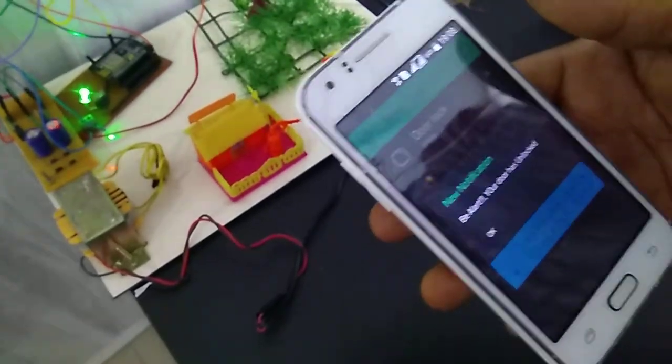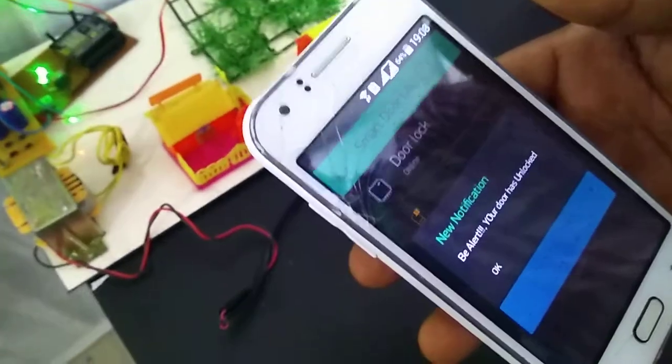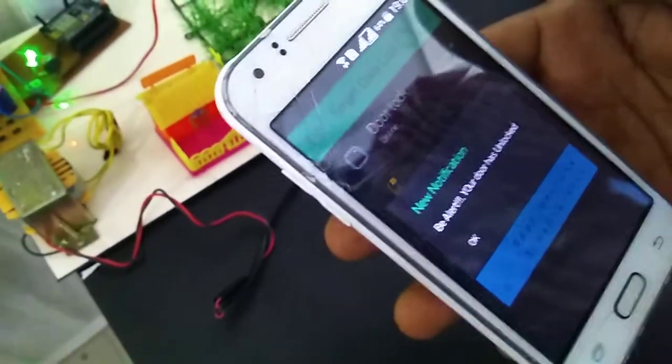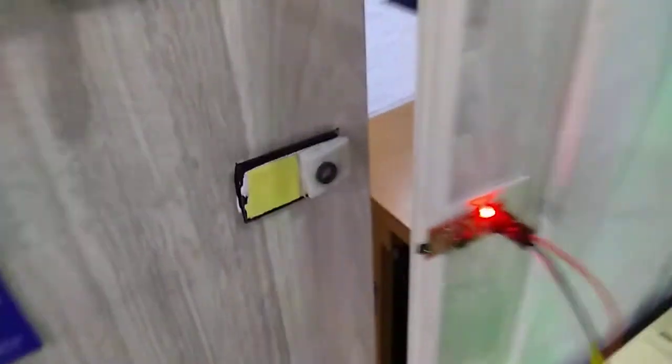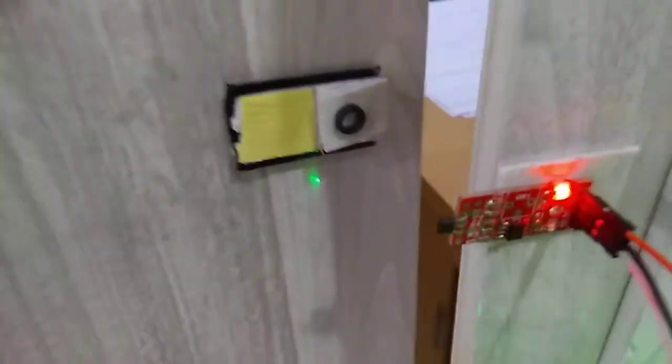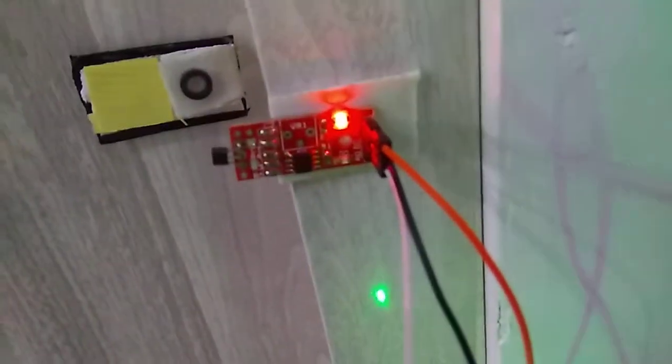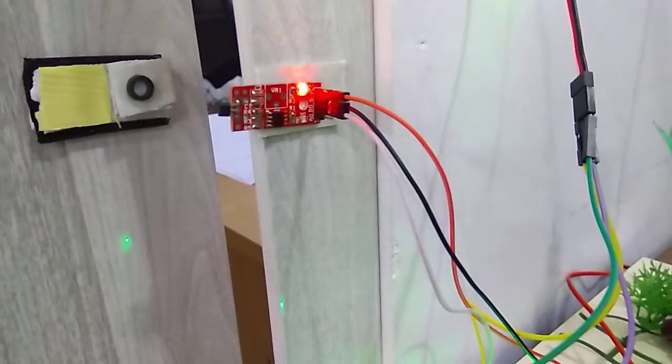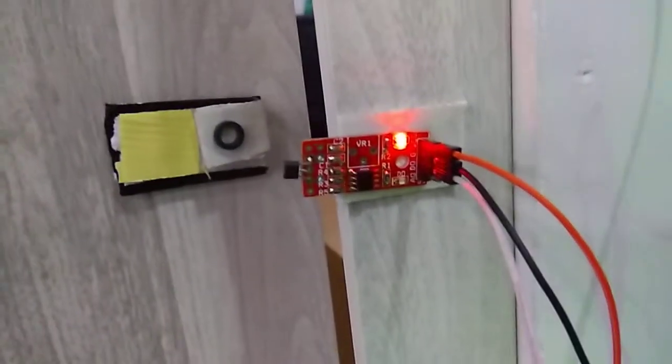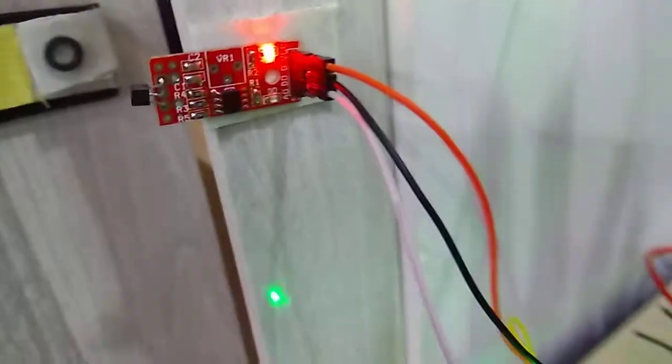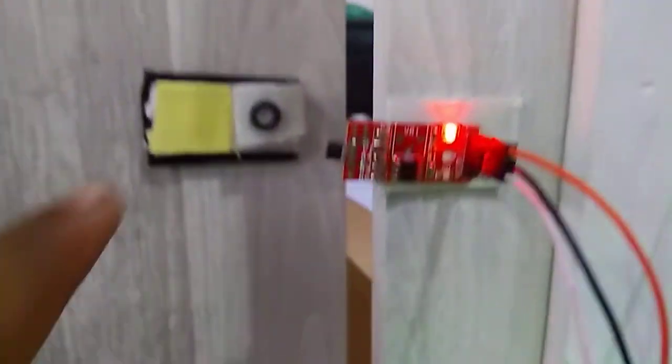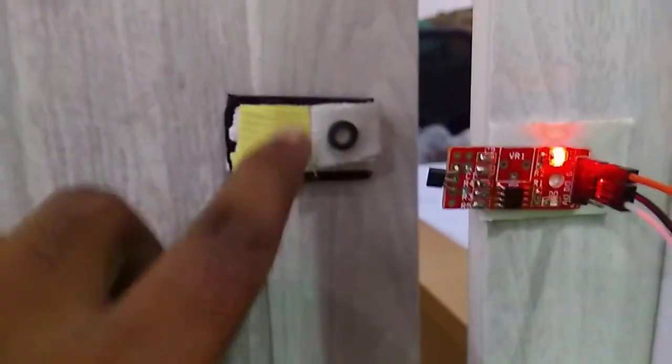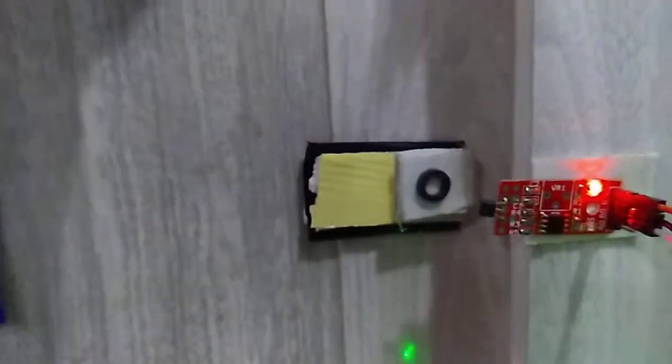I also receive the notification: be alert, your door has been unlocked. This notification is from the setup. I am using a small magnet placed on the door. The hall effect sensor senses the magnet.